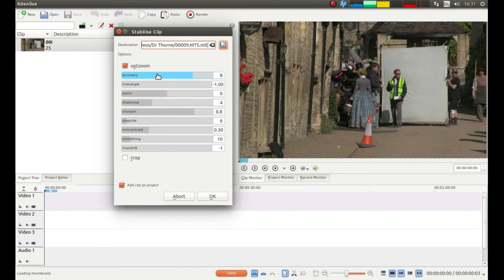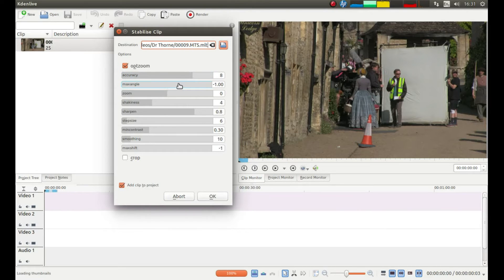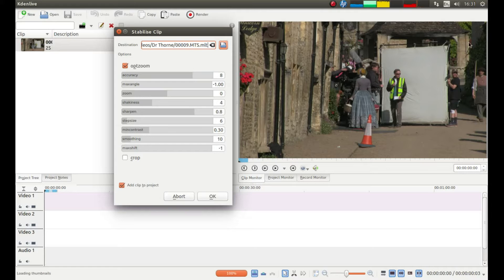You can change this. This is the accuracy. You've got the maximum angle. This is how much it allows the video clip to rotate whilst trying to stabilise it.